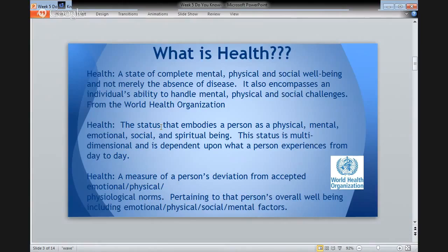Another student said that health is the status that embodies a person as a physical, mental, emotional, social, and spiritual being. This status is multidimensional and is dependent upon what a person experiences from day to day. Another student stated health is a measure of a person's deviation from accepted emotional, physical, or physiological norms pertaining to that person's overall well-being, including emotional, physical, social, and mental factors. So you can see, just interviewing three different people, I got three different responses. Everyone thinks of health in a different way and manner.